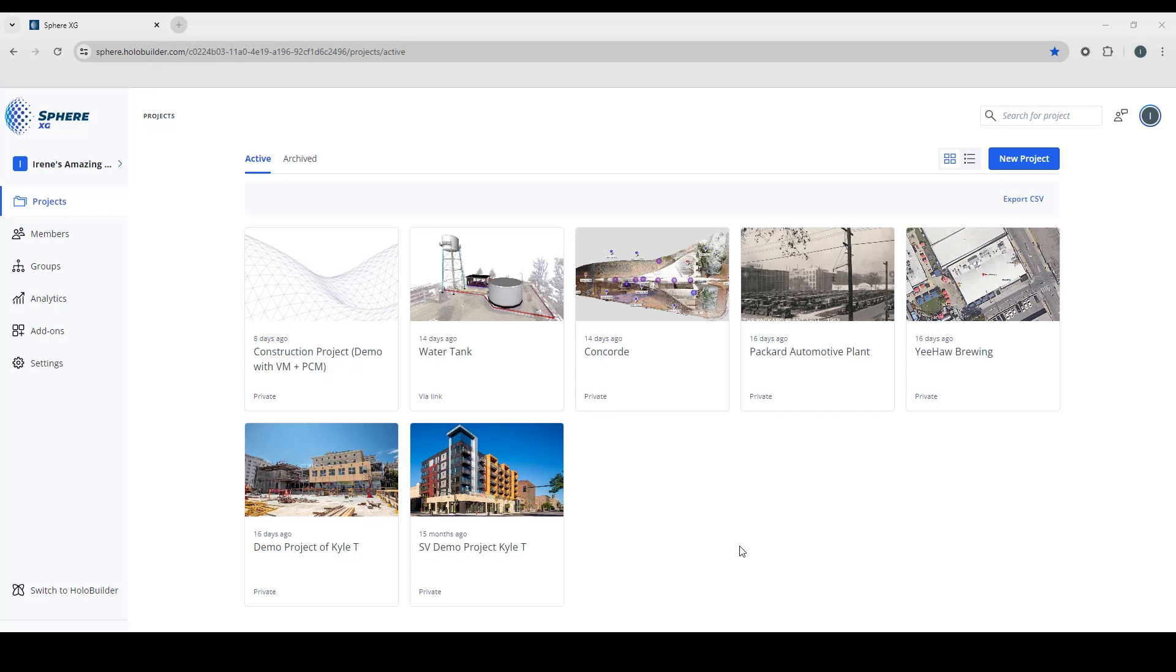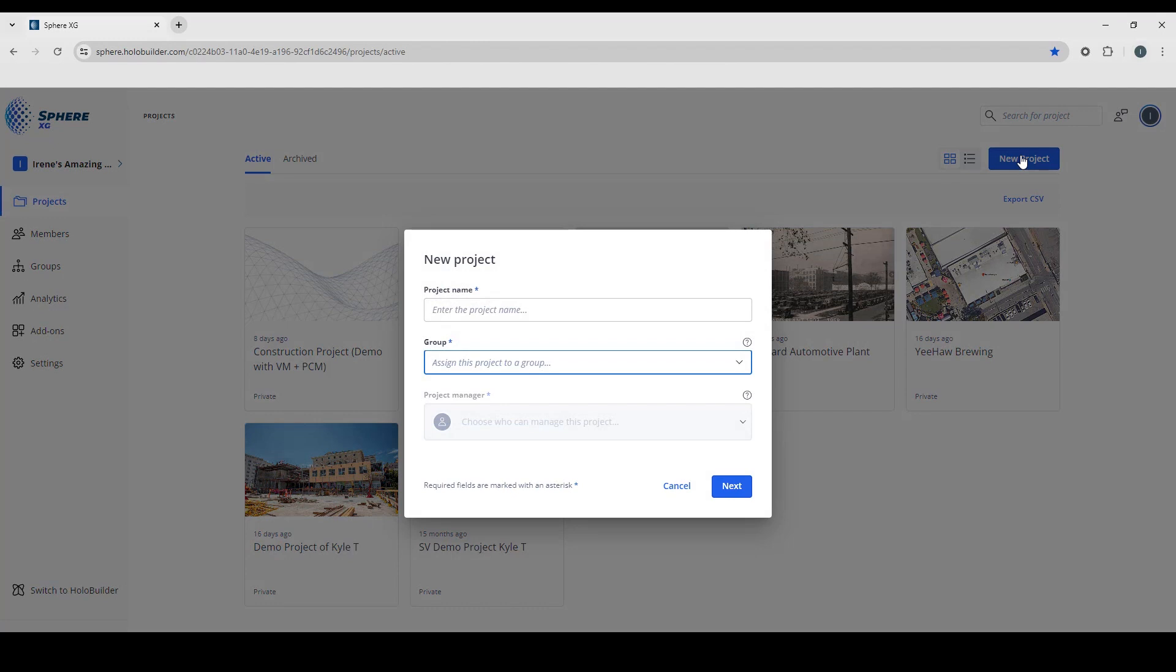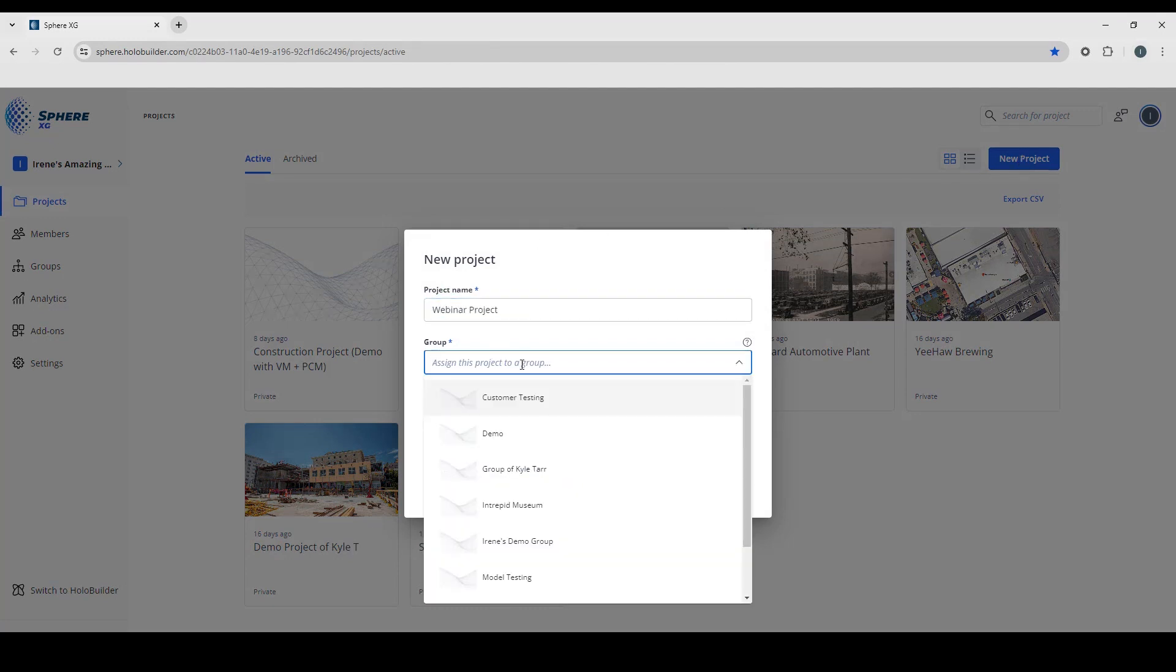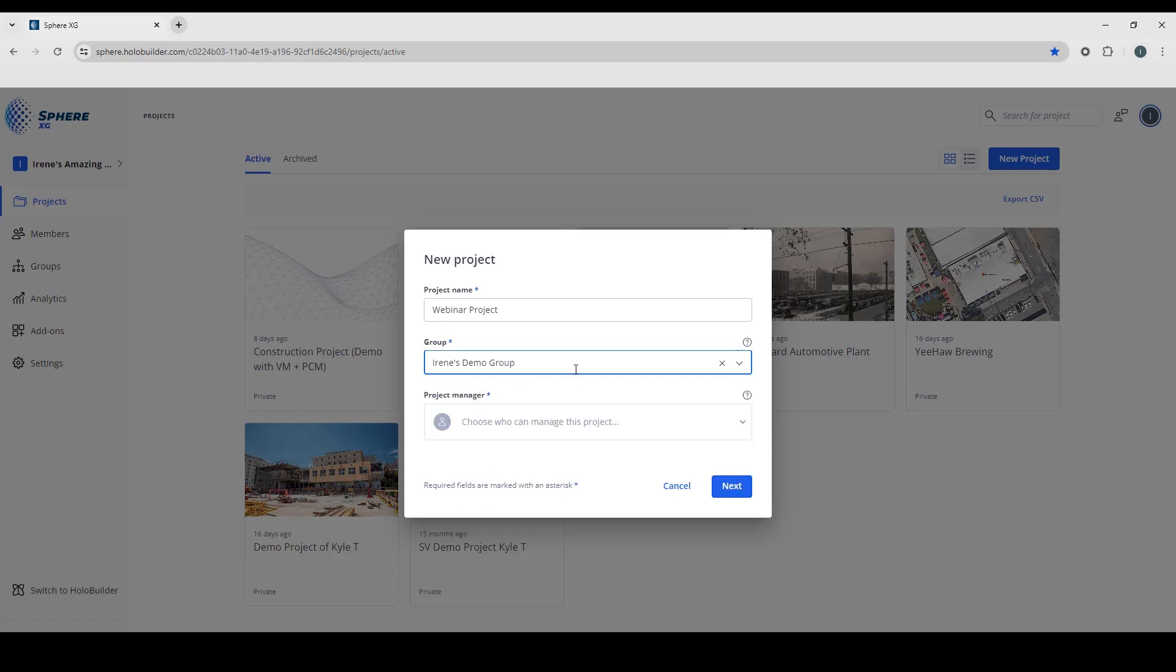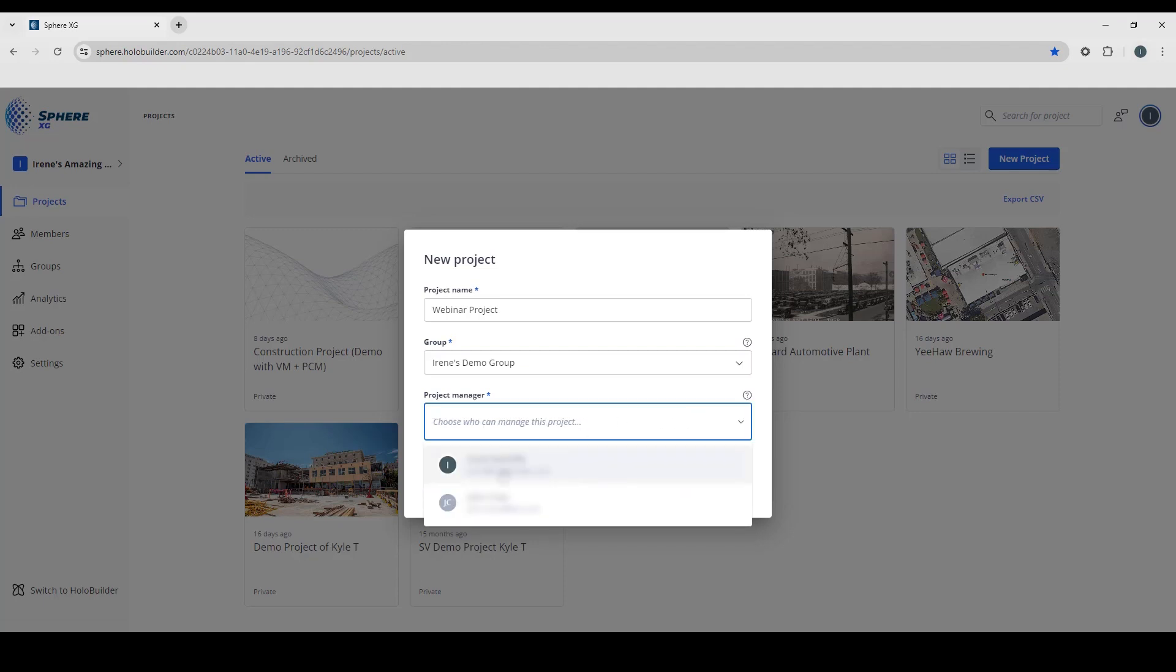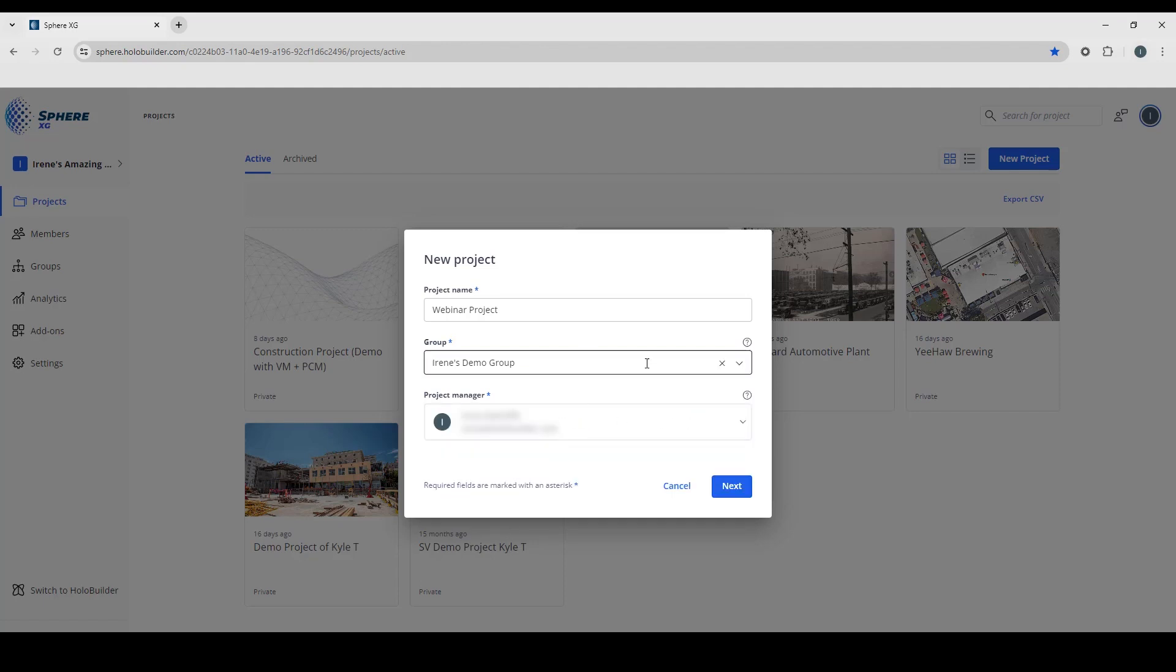To start a brand new project in Sphere, when you're on your workspace and in your dashboard, you'll find the option to create a new project. So let's go ahead and click that button and give that a name. If I want to assign this to a group, I'm going to call it Irene's Demo Group, so only the people within this group will have access to this project. And I am going to put myself as being project manager.